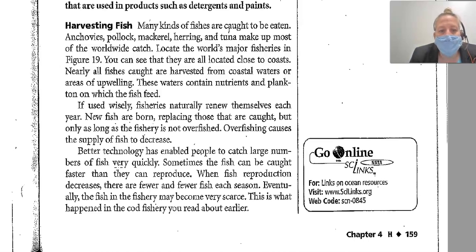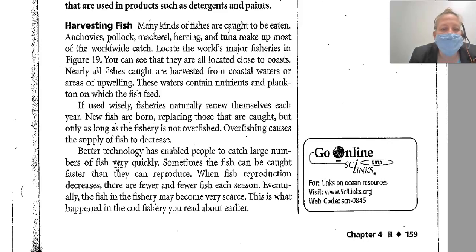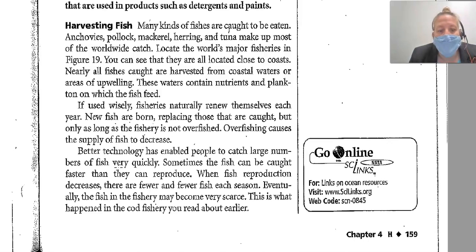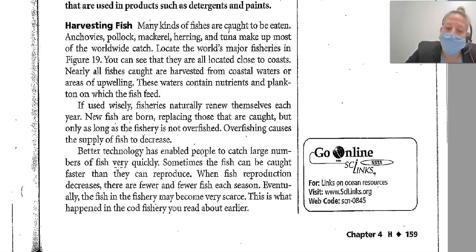If used wisely, fisheries naturally renew themselves each year. New fish are born, replacing those that are caught, but only as long as the fishery is not overfished. Overfishing causes the supply of fish to decrease. Better technology has enabled people to catch large numbers of fish very quickly — sometimes faster than they can reproduce. When fish reproduction decreases, there are fewer and fewer fish each season. Eventually, the fish in the fishery may become very scarce. That is what happened to the cod fishery we read about earlier.